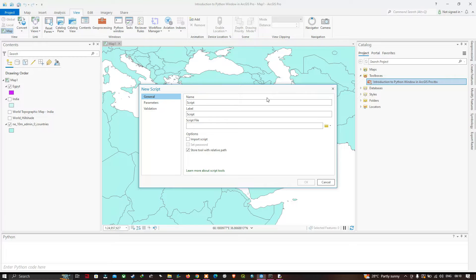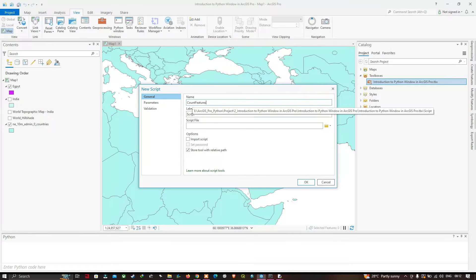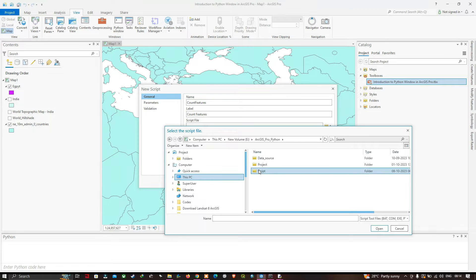Give the script a name: 'CountFeatures' with no space between the words. In the Label field, enter 'Count Features' with a space. Next, navigate to the Script file section, browse to your scripts folder, and choose intro.py as we did in the previous video.